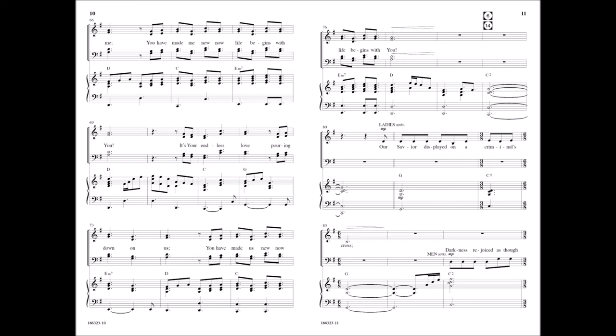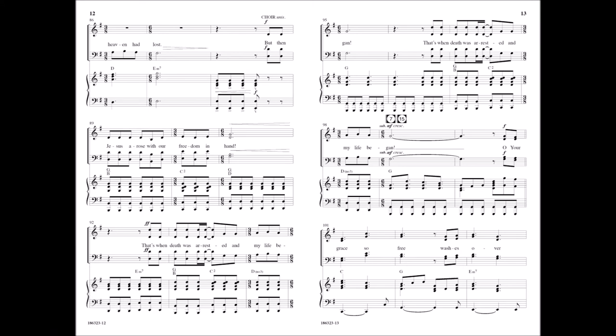Our Savior displayed on a criminal's cross. Darkness rejoiced as though heaven had lost, and my life began.